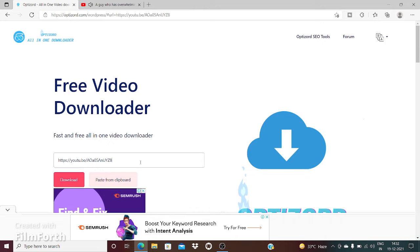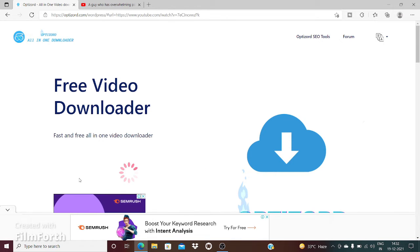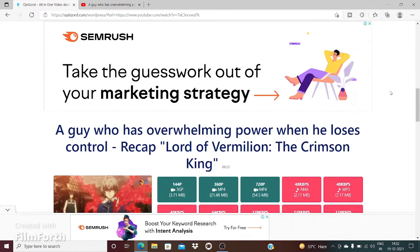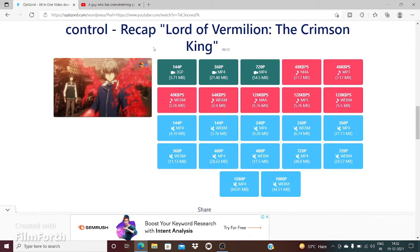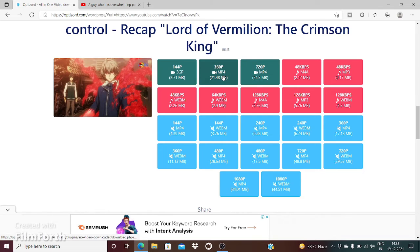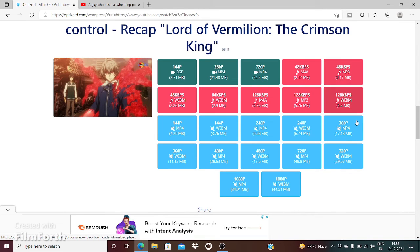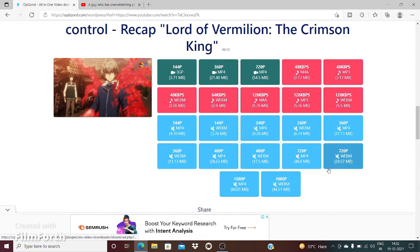I will paste the link and click on download. There you have it—you can download your desired video. These first three are video and audio formats. The next few are just audio formats, and the last few options are just video formats. You can click on your desired option and download the video or audio as per your preference.